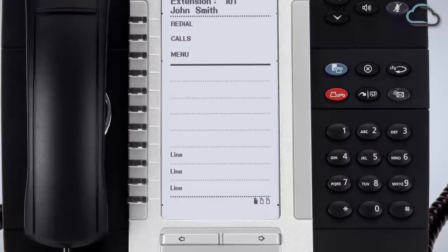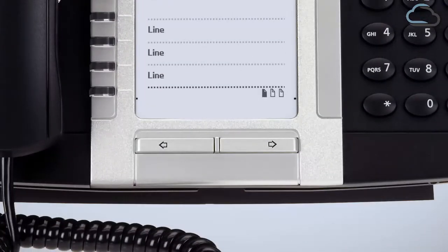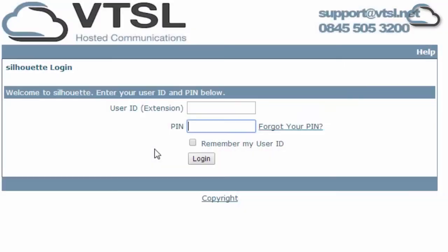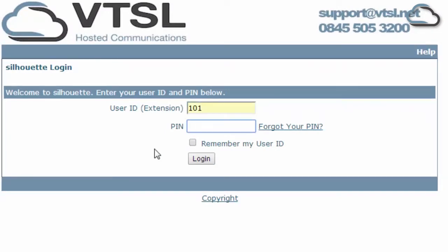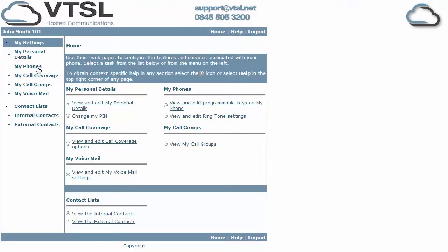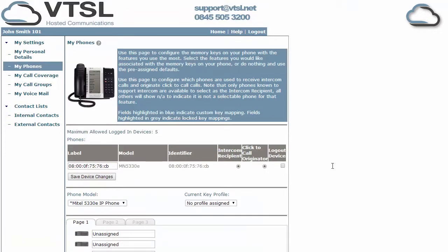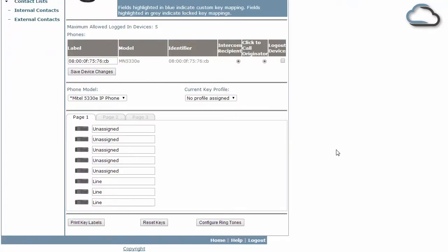They're located in the middle of the handset and the menus can be navigated using the page arrows. Programming these keys is done centrally using a web portal which you can log on to after entering your extension and pin number. Once you're logged into the system click the My Phones button. This will now take you to the page where you are able to customise your handset's programmable keys.